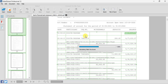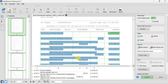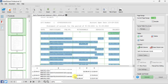Automatically all the table structures will be corrected, and we can see that our data is coming perfectly in the preview option.